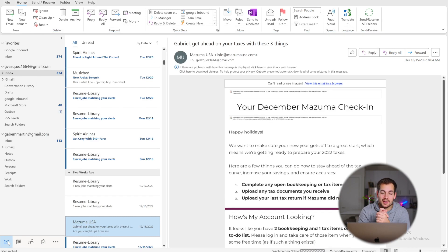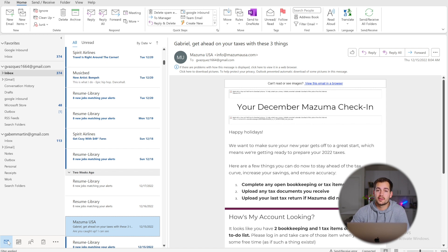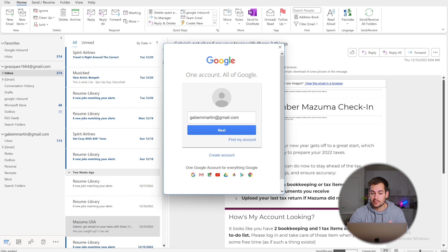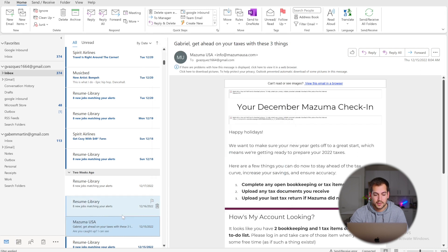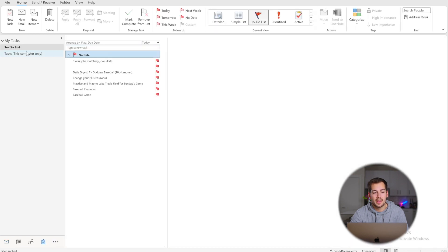The next tip is flagging emails. In Outlook, if you flag an email it will be added to your To Do list. The To Do list is an easy way to keep everything that needs to get done right in front of you at all times. For a quick example, flagging a resume library email adds it to the list, and clicking on the To Do list shows everything you've flagged.